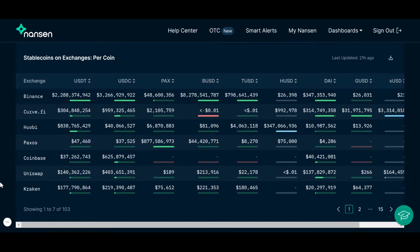The Stablecoins on exchanges chart shows you how much of a specific Stablecoin is being held on a particular exchange. For example, there is about $2.3 billion worth of Tether on Binance.